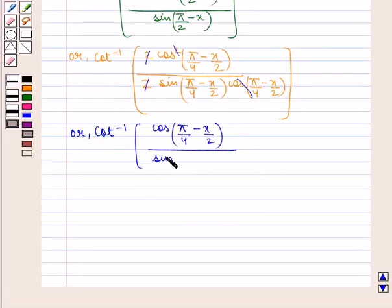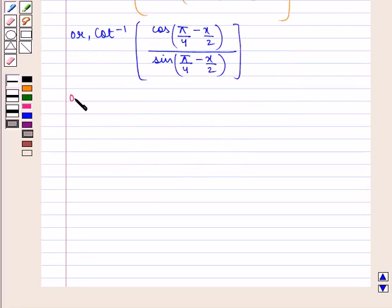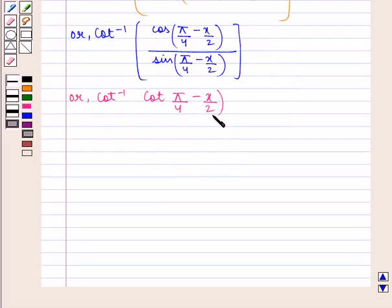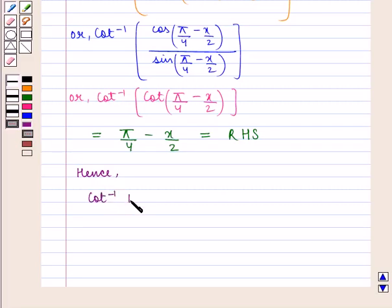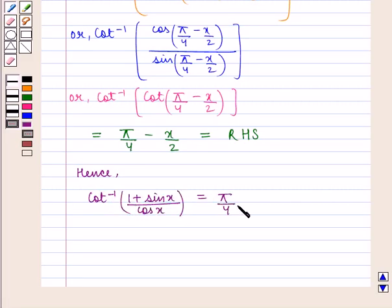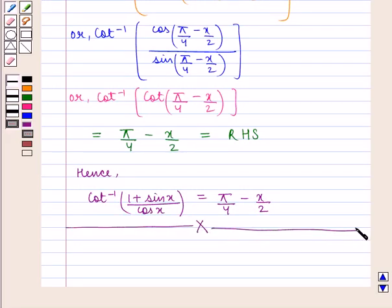Therefore, we get cot inverse of cos(pi by 4 minus x by 2) upon sin(pi by 4 minus x by 2), which can be written as cot inverse of cot(pi by 4 minus x by 2), which is equal to pi by 4 minus x by 2, which is equal to the right hand side. Hence, we have proved our result that cot inverse of (1 plus sin x) upon cos x is equal to pi by 4 minus x by 2.